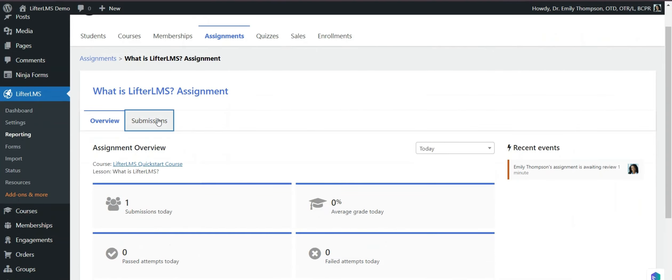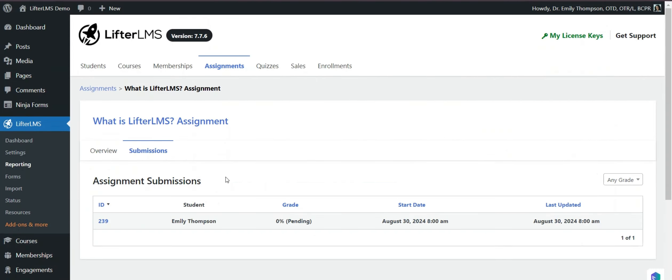Then we have to click on submission. Now you can see one student has submitted this assignment. You have to click on this ID.